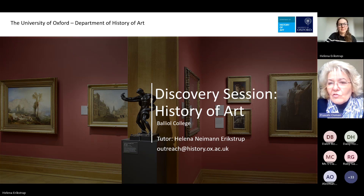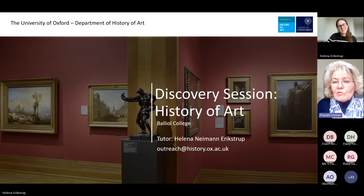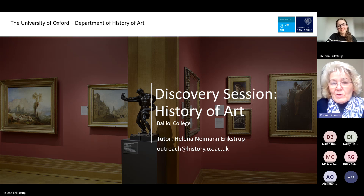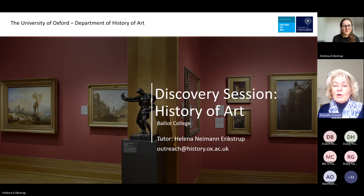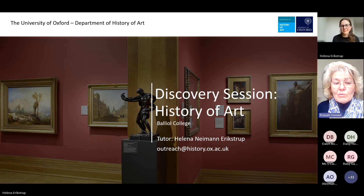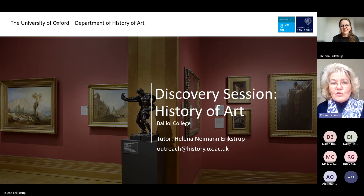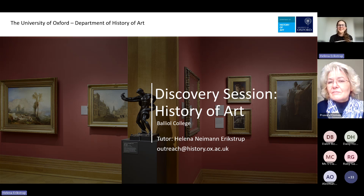Welcome to session two, which is history of art. Helena is going to take you through this session today. I haven't experienced this sort of knowledge when I was at school, and I'm sure that's the same for most of you. I hope you'll come away with a set of skills and ideas that will help you appreciate all sorts of art in the future. Over to you, Helena. Thank you so much.